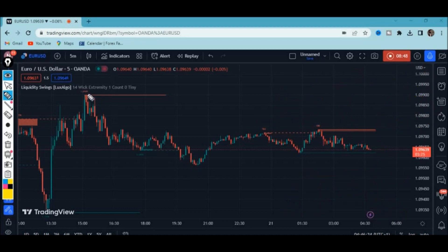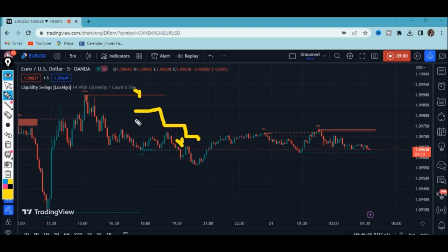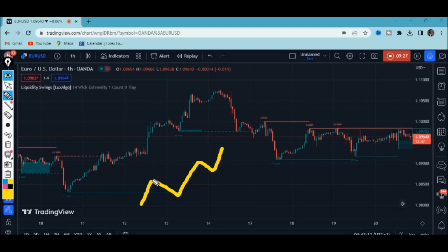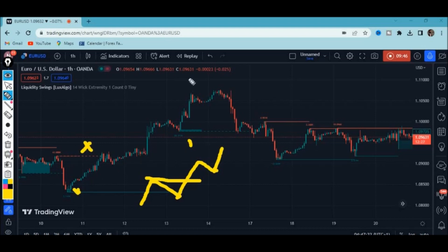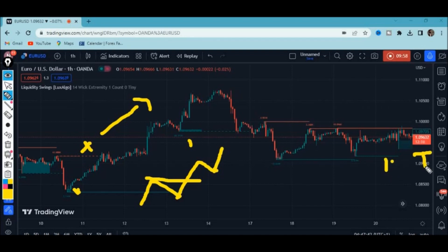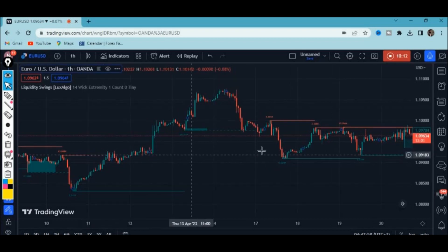When you continually see bullish liquidity zones broken below, that tells you it's a downtrend. So this indicator can help you know the trend of the market. When the market is rising, bullish liquidity zones are respected and bearish liquidity zones are broken above — this tells you the buyers are really in control, meaning it's an uptrend. The liquidity swings indicator shows you the trend of the market and who is in control, especially when combined with break of market structure.